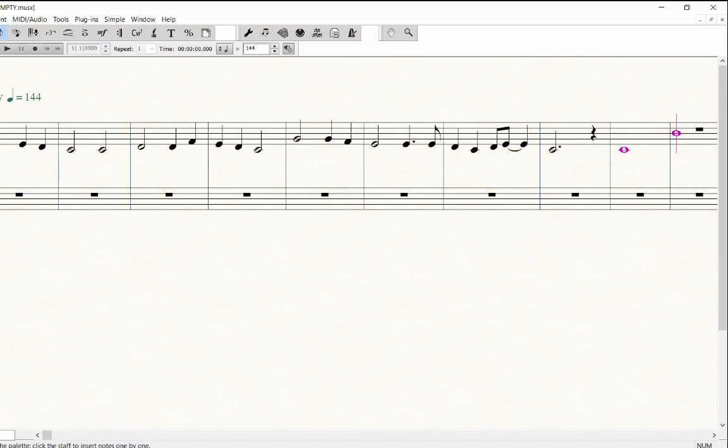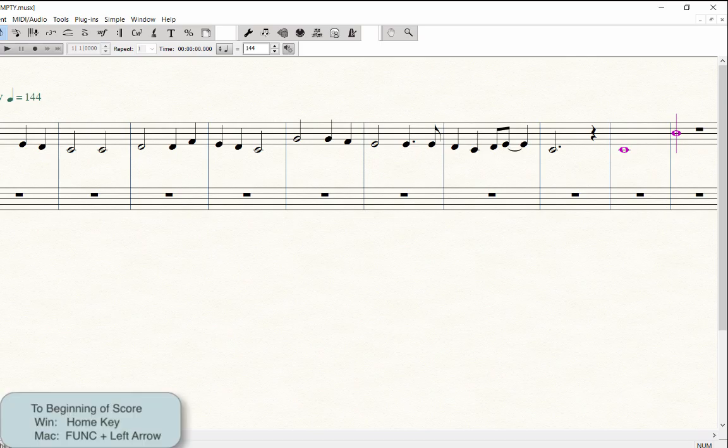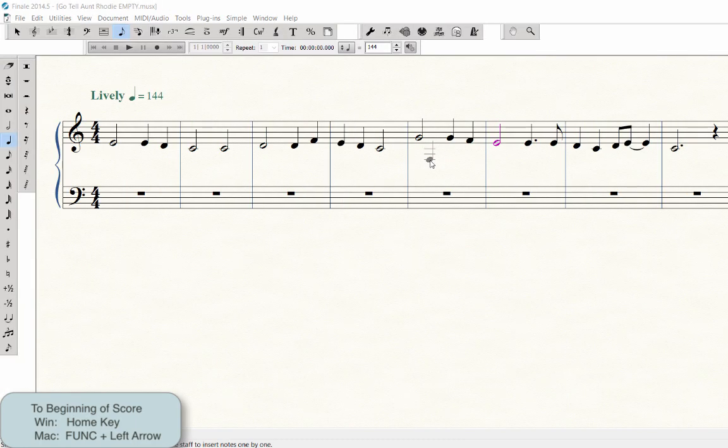A quick way to go back to the beginning of your score is to press the Home key on Windows. On Mac you would press the Function key plus the left arrow key.